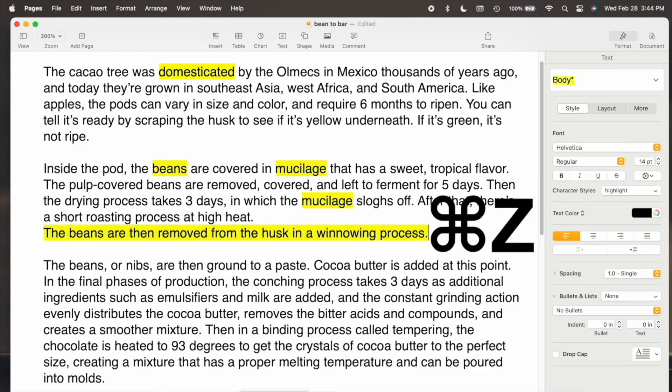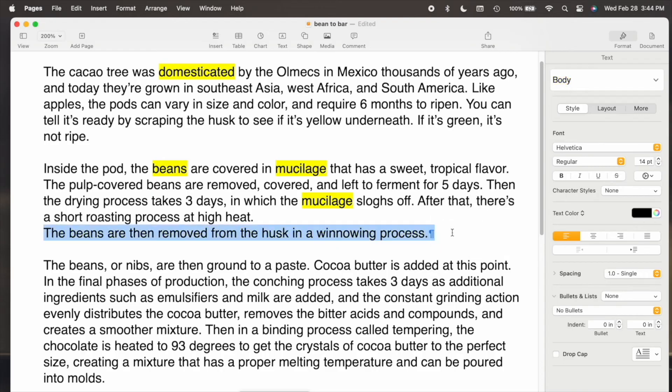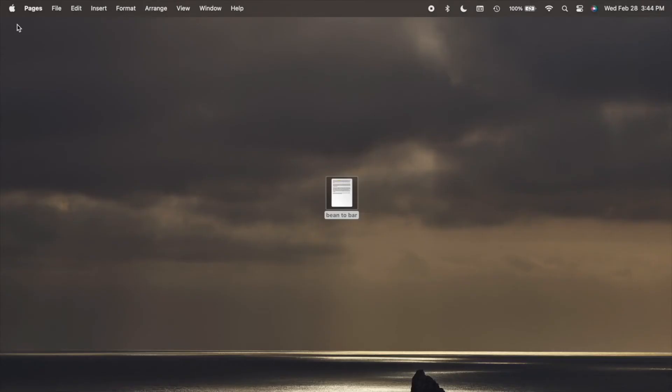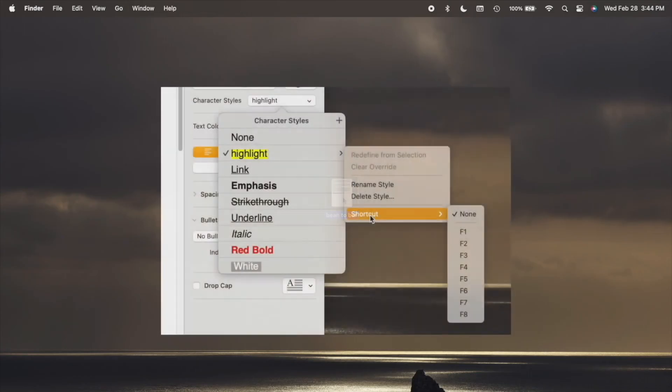Use Command Z to undo the highlights. Once you close the document, the highlights will be saved, but unfortunately the settings will be lost. So you'll need to repeat these steps again for future documents.